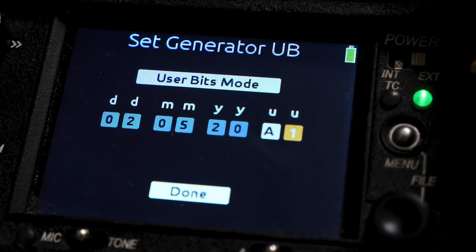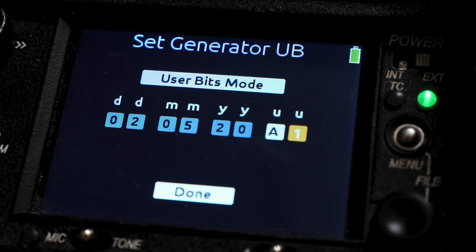User bits are especially helpful for logging extra bits of metadata such as the roll number, the scene number, the date, or the camera letter.